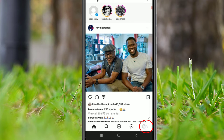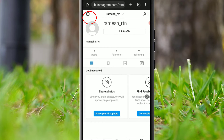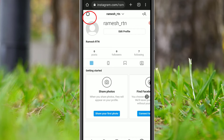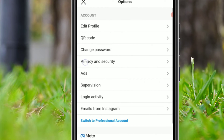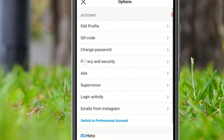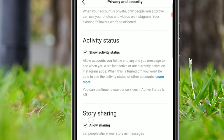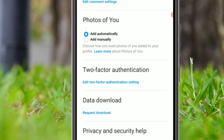After logging in to the browser, click on the profile icon in the bottom corner, then select the edit icon in the top left corner. Then find 'Privacy and Security' and click on that.